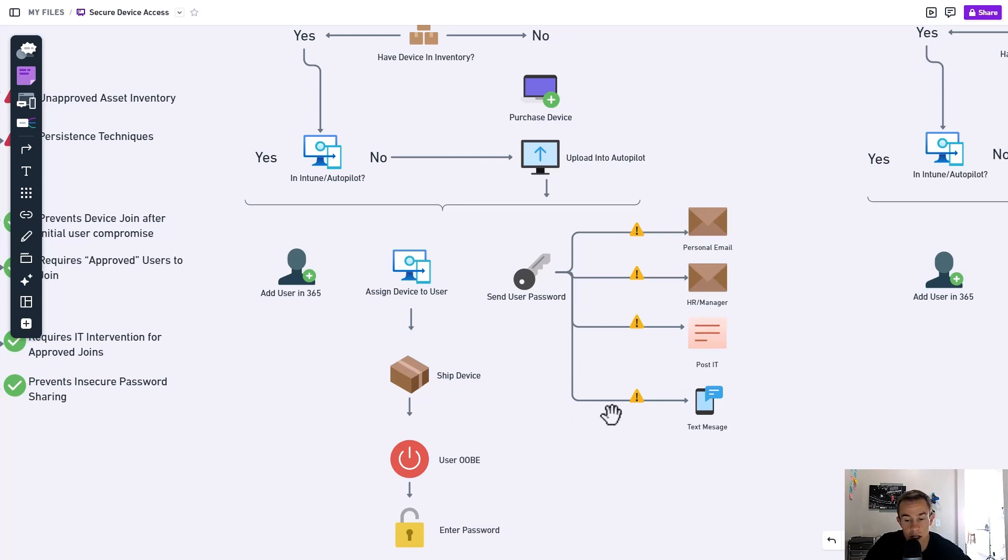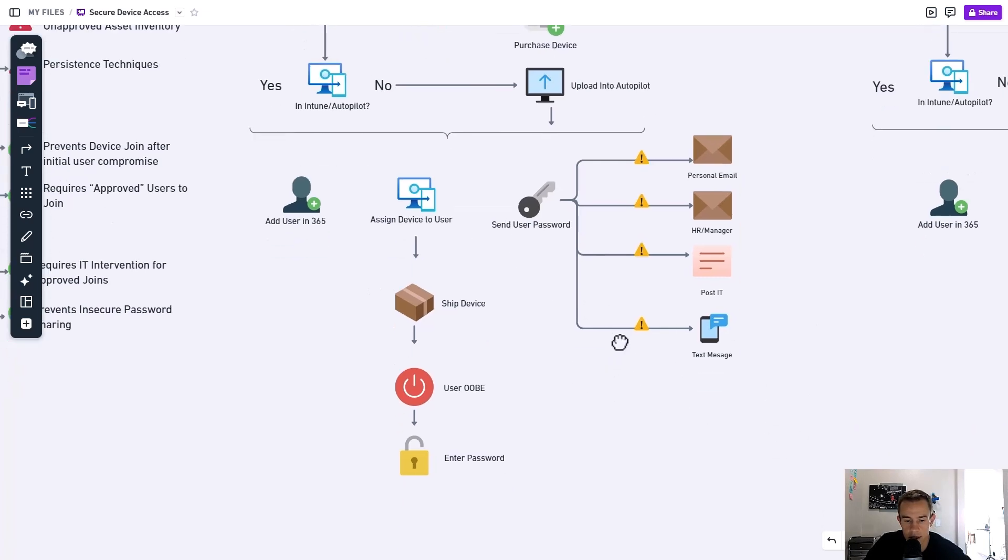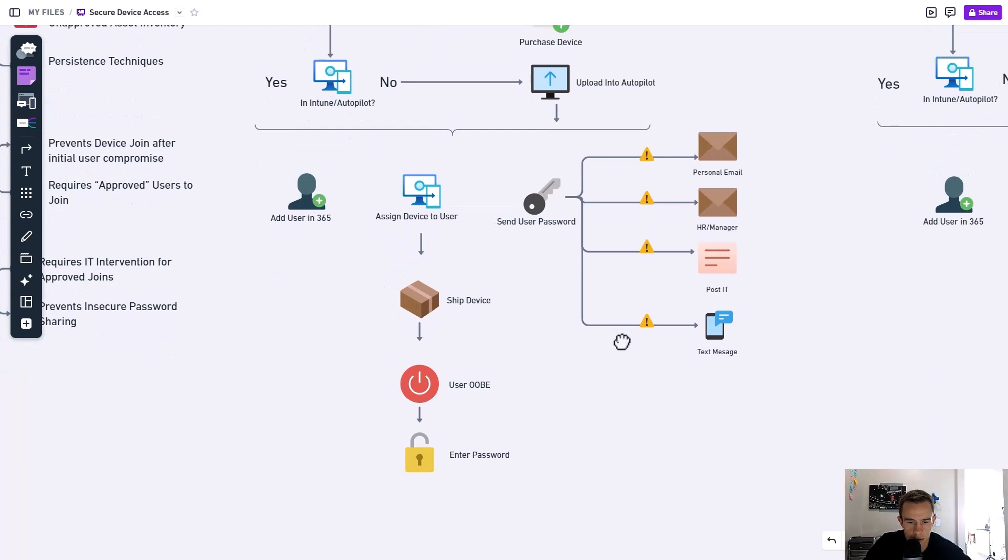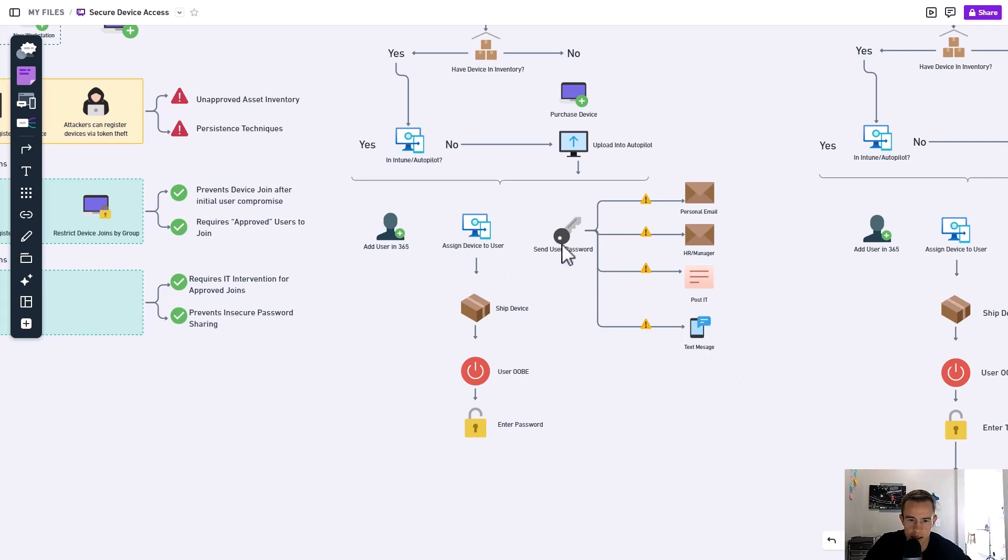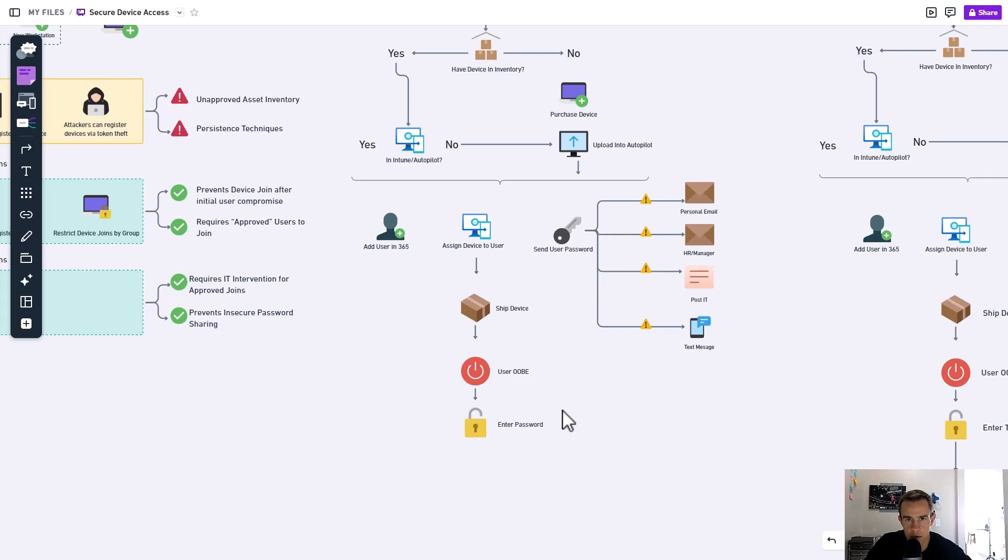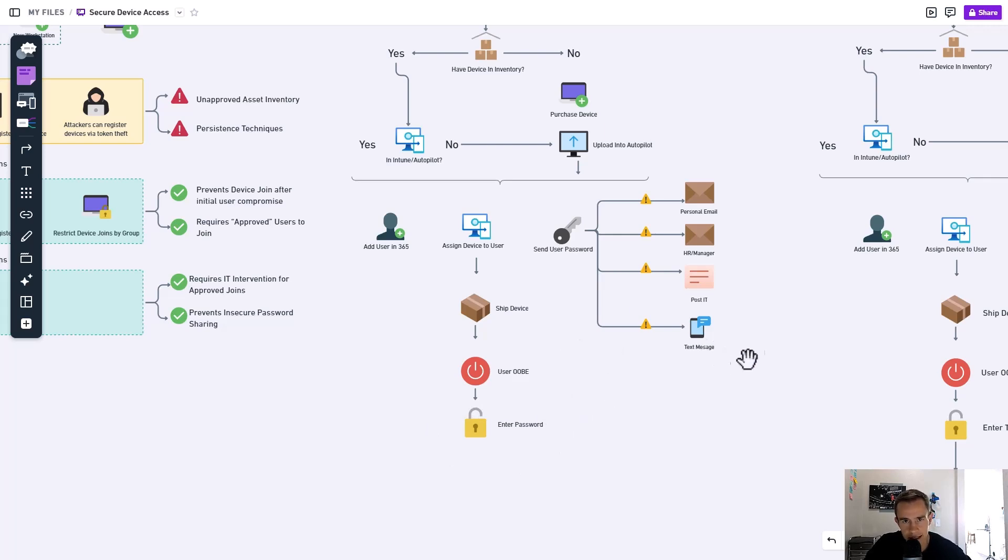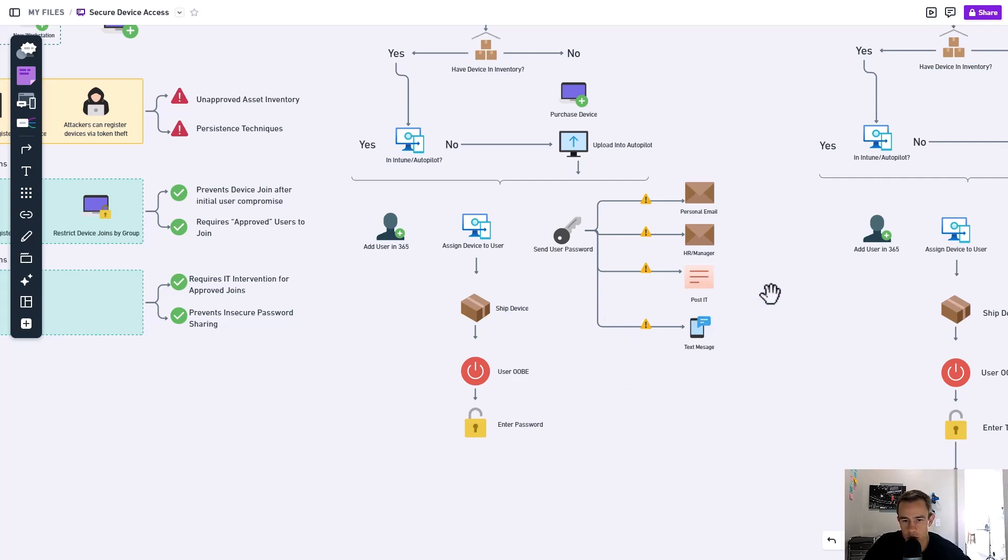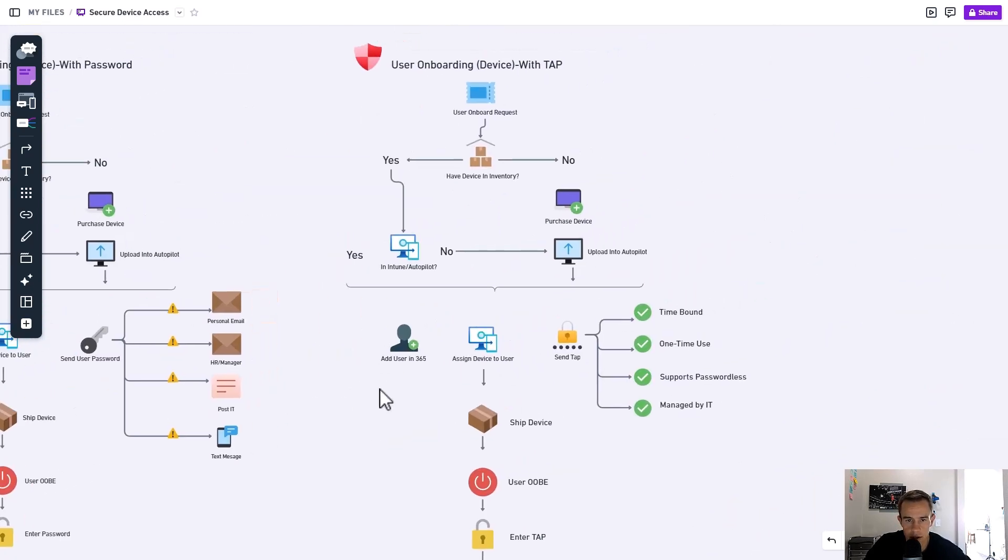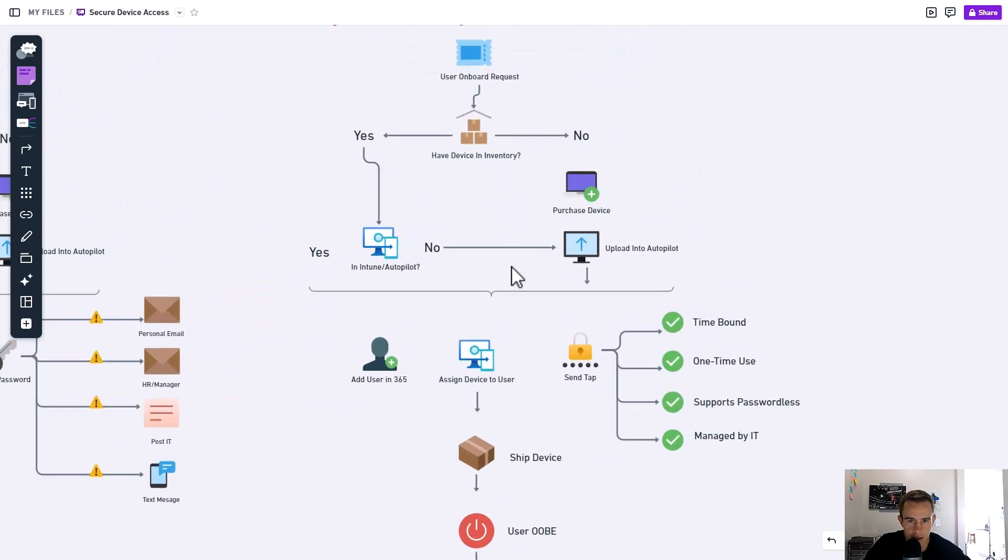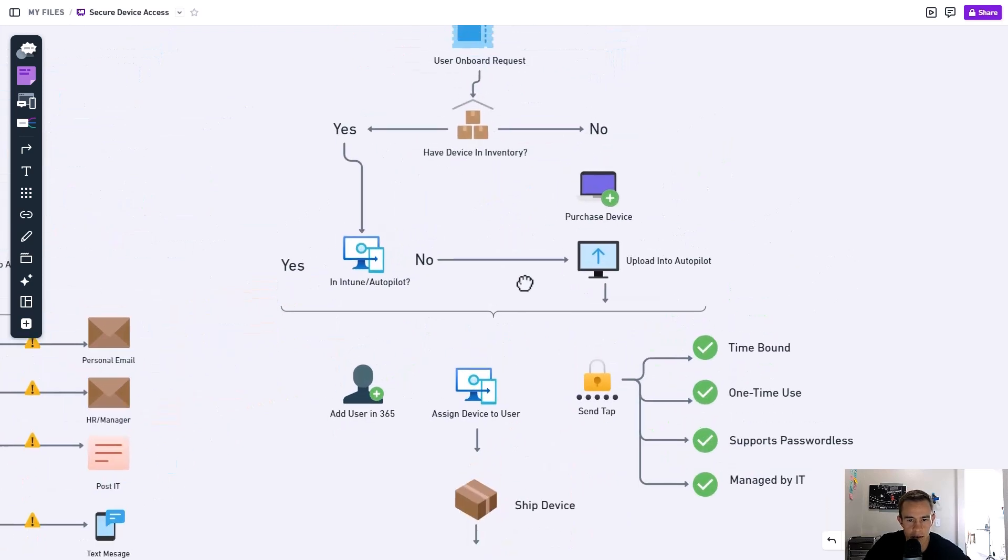But what I love about the temporary access pass and the other piece here before we get into actually is when we ship the device and the user goes through the out-of-box experience, they're going to be asked to type in their password to join that device upon the onboarding. So they need that to be able to sign in for their first day, obviously. But we want a more secure method and way to do that. So that gets us into this tap experience.